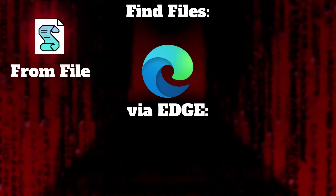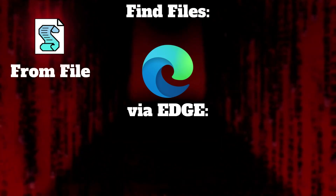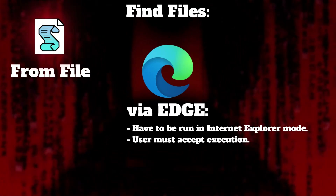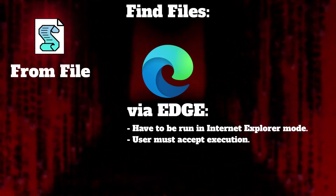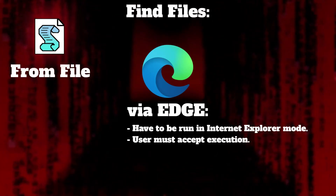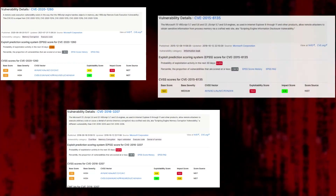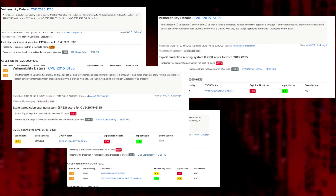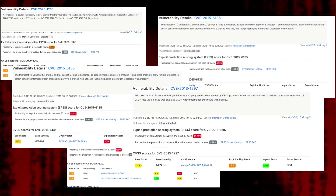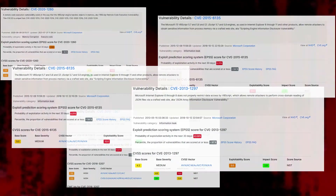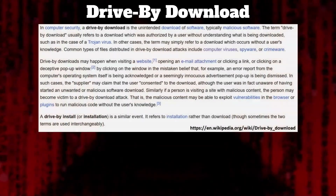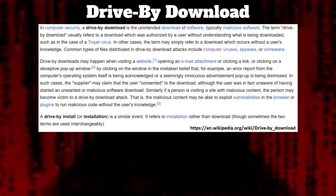Edge can execute a VBS file under certain conditions: it has to be run in Internet Explorer mode, and the user must accept execution. Years ago there were many exploits in Internet Explorer that automatically launched VBS files. Imagine you visit a website and your computer gets infected — even if the exploit was in an email. This type of attack is one of the variants called drive-by download — one of the most dangerous attacks ever.